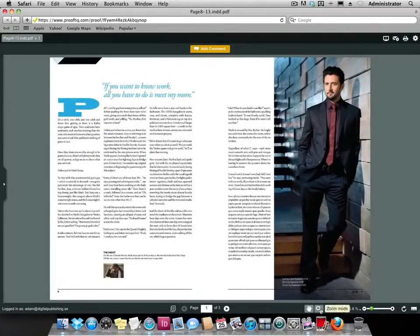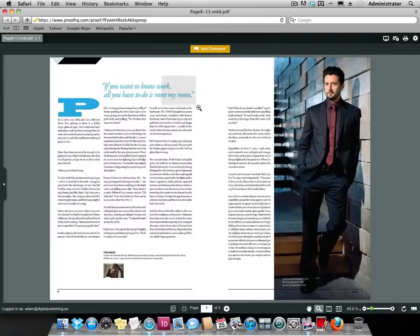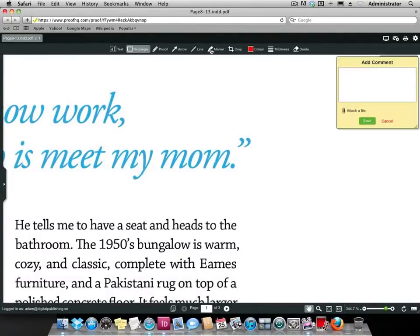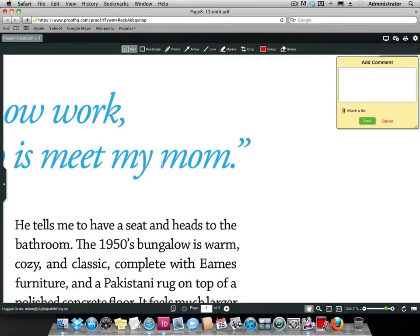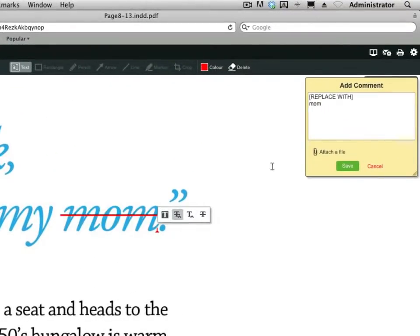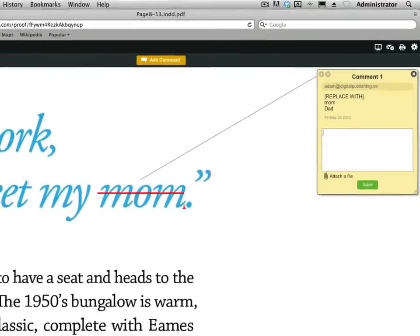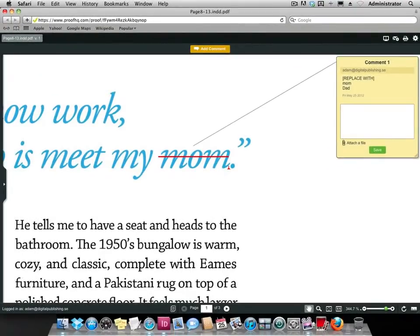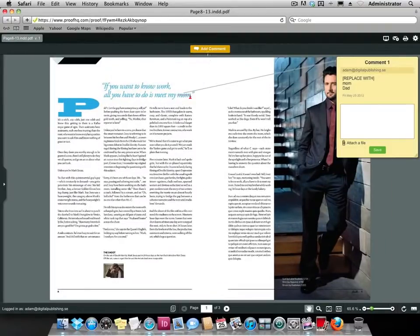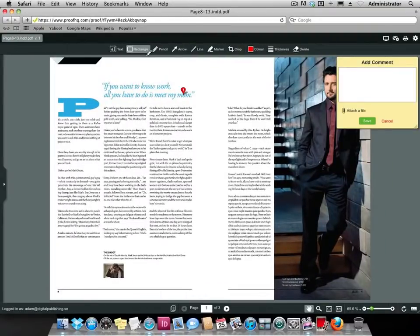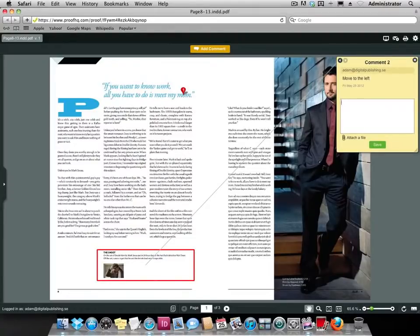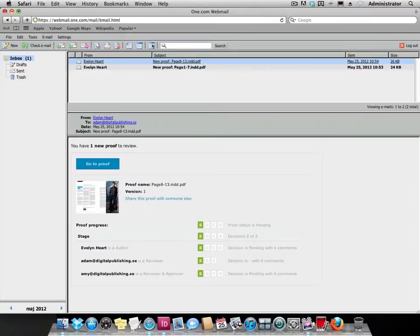Once there, the interface is very straightforward and easy to use. He spots a couple of things that he does not like, so he makes comments about these issues. Once done, he simply leaves the page.